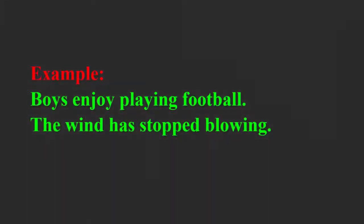For example, boys enjoy playing football. The wind has stopped blowing.